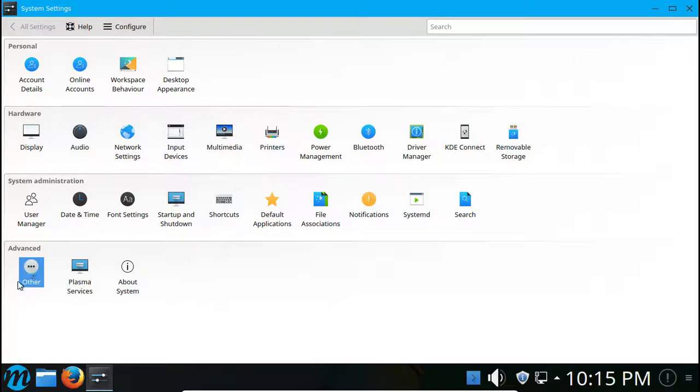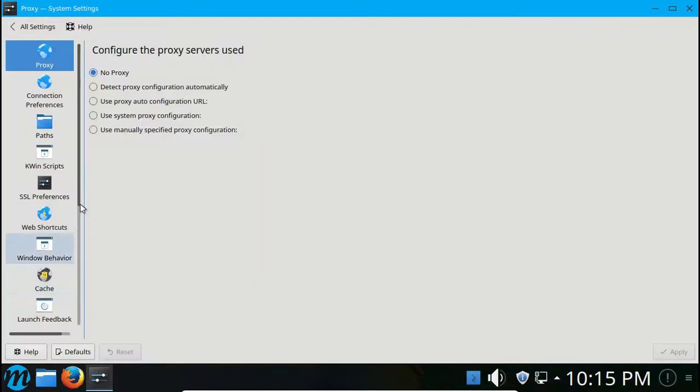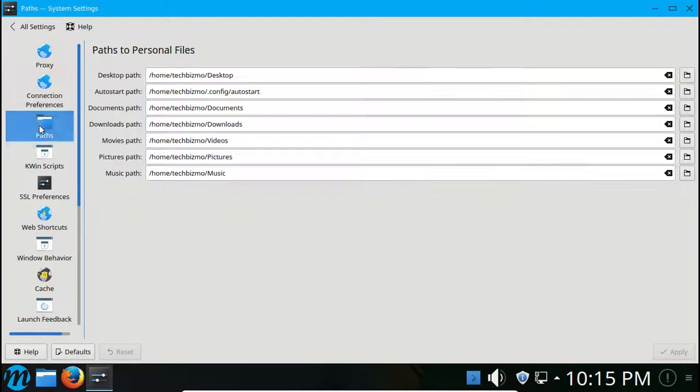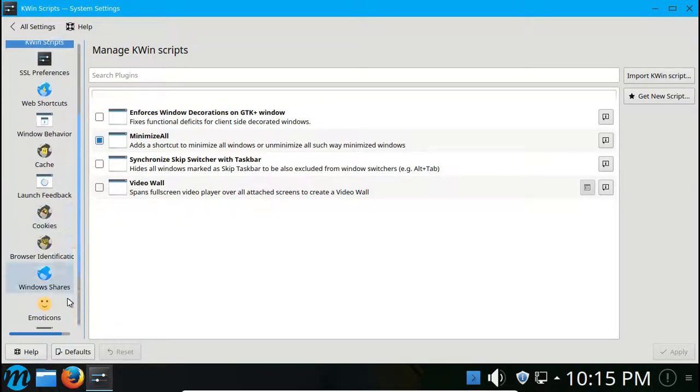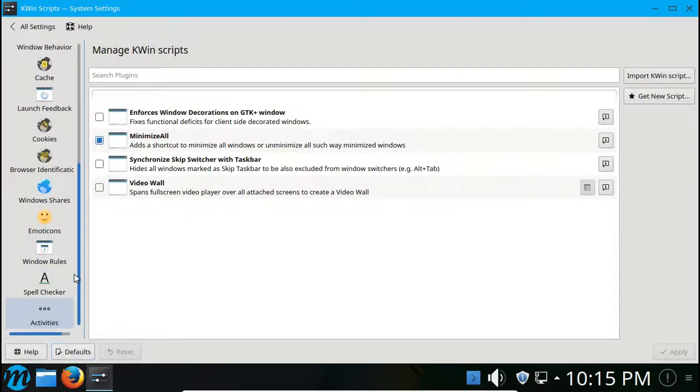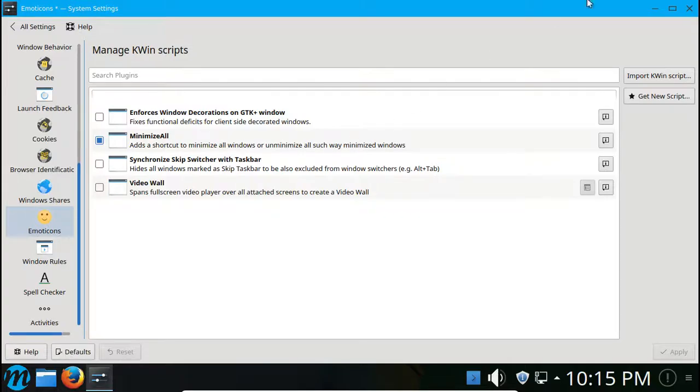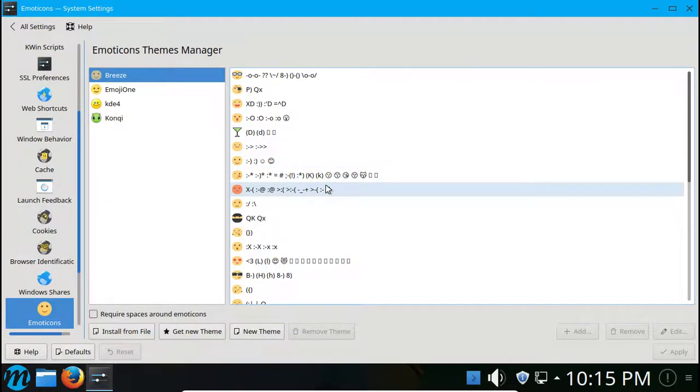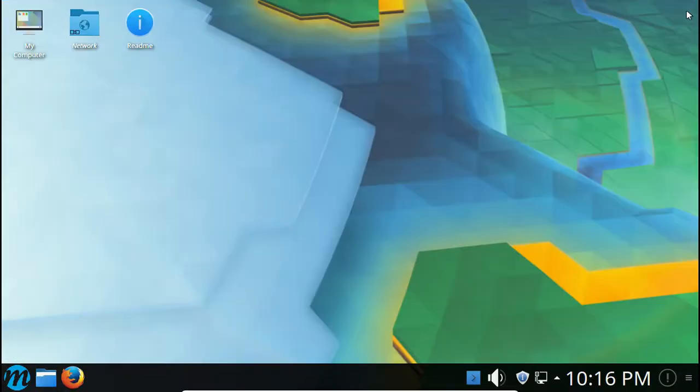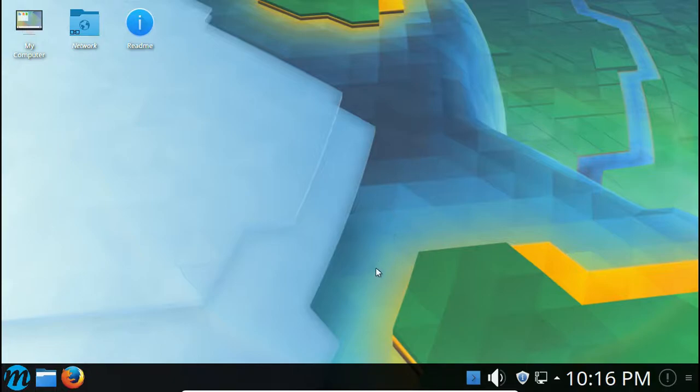And in advanced we have other Plasma services and about system. Another, I believe you should just have more advanced. Yep, here we have it. So in this you got like proxy and some other settings. That's cool.